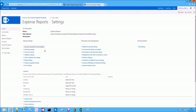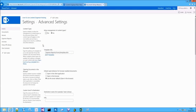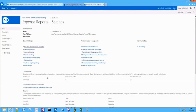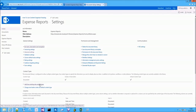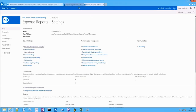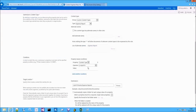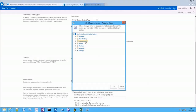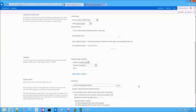Let's go to the library settings, to the advanced settings, and allow the management of content types in the library. Then let's add the Expense Report content type to the library. Now if we try to add the Expense Report document library as the target location, the error is no longer shown.